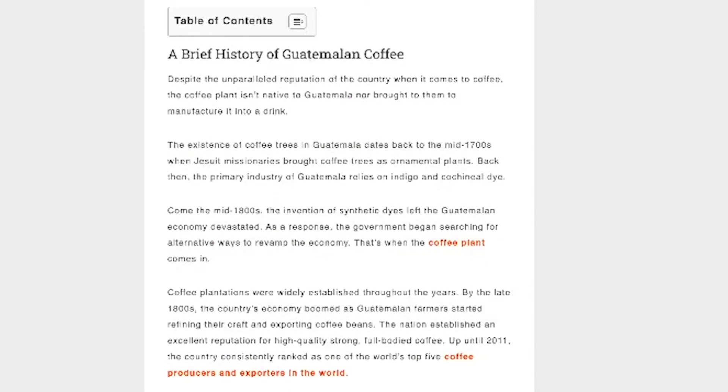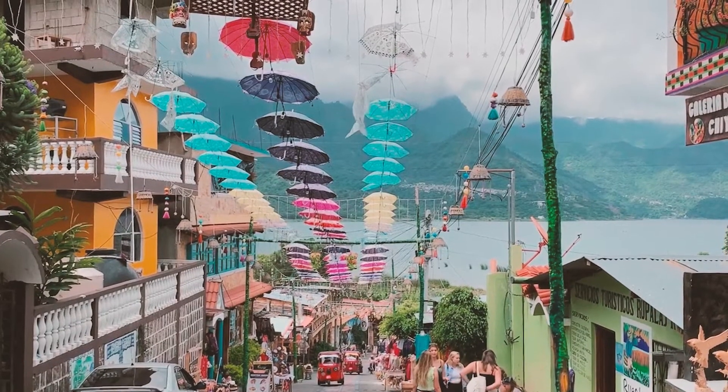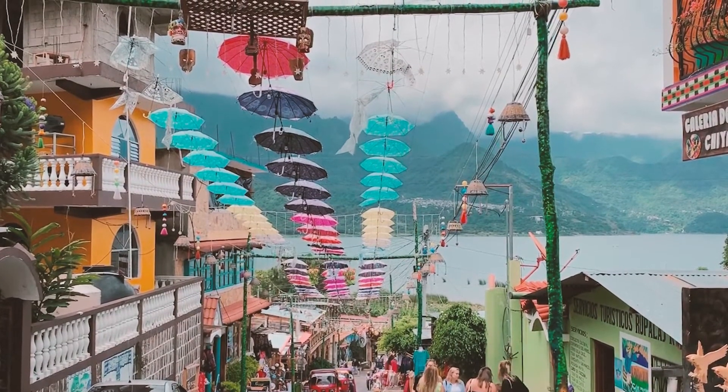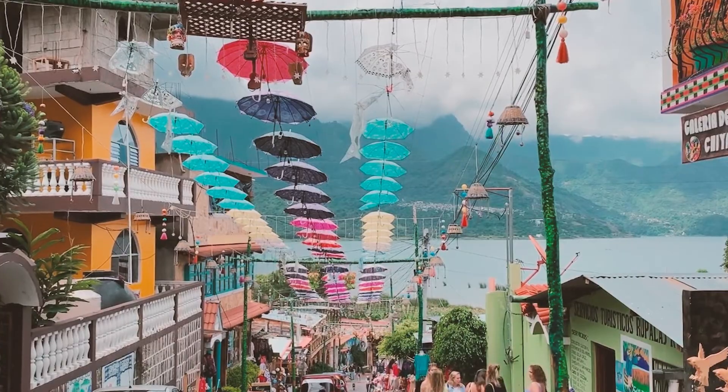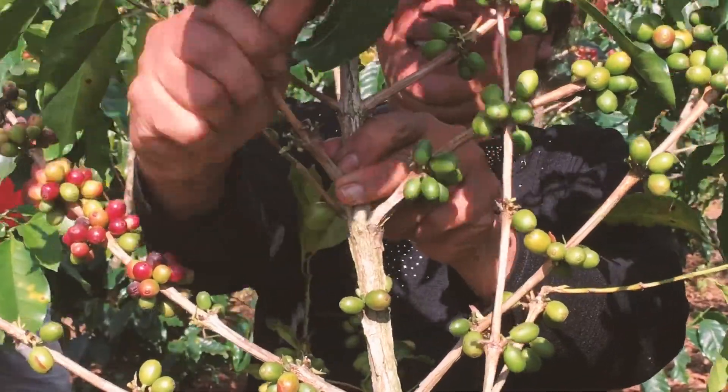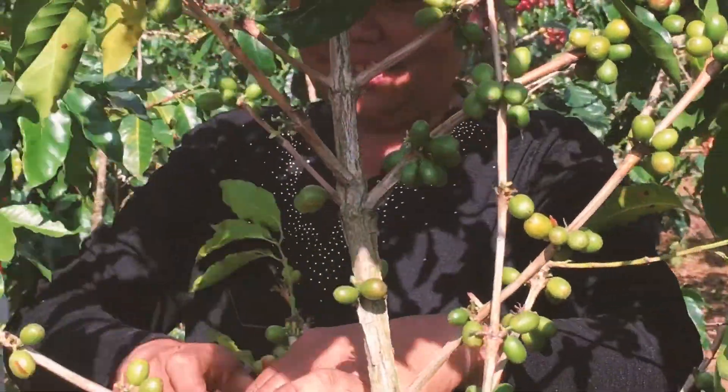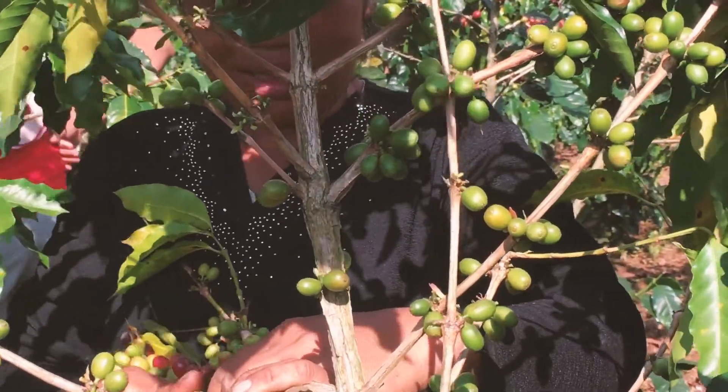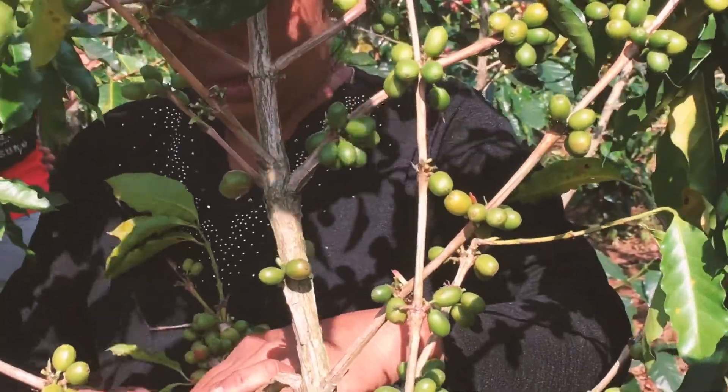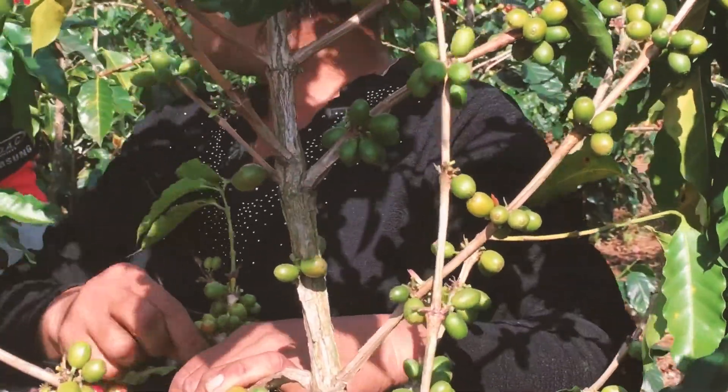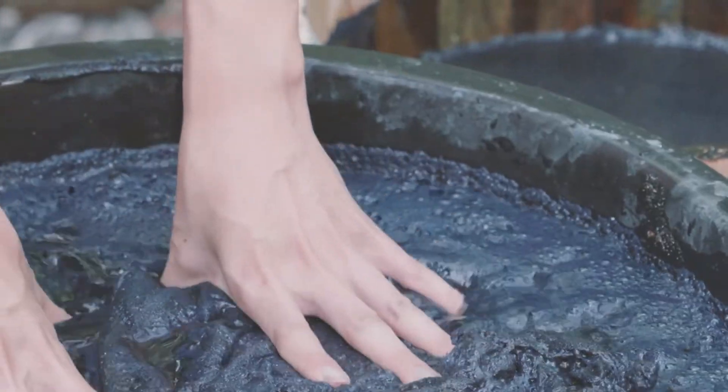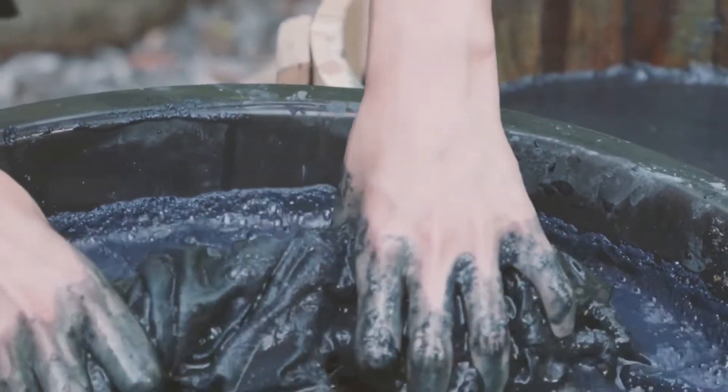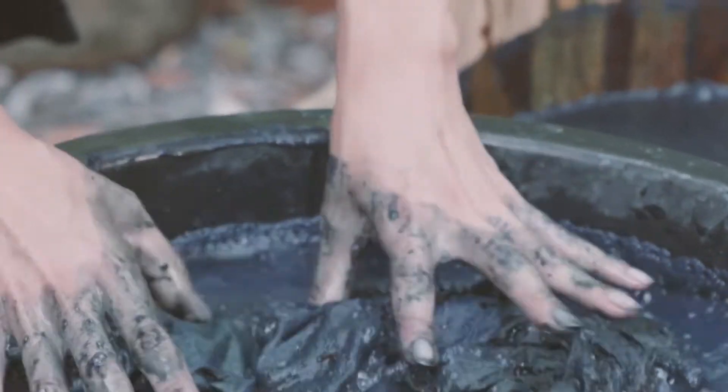Guatemalan coffees are said to have really good body, which is why I really fell in love with Guatemalan coffees in the first place. I'm just going to read this brief history of Guatemalan coffee from coffeeofthenorth.org. Despite the unparalleled reputation of the country when it comes to coffee, the coffee plant isn't native to Guatemala, nor brought to them to manufacture it into a drink. The existence of coffee trees in Guatemala dates back to the mid-1700s when Jesuit missionaries brought coffee trees as ornamental plants.